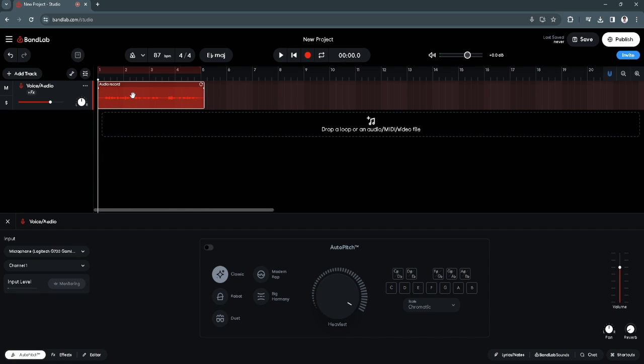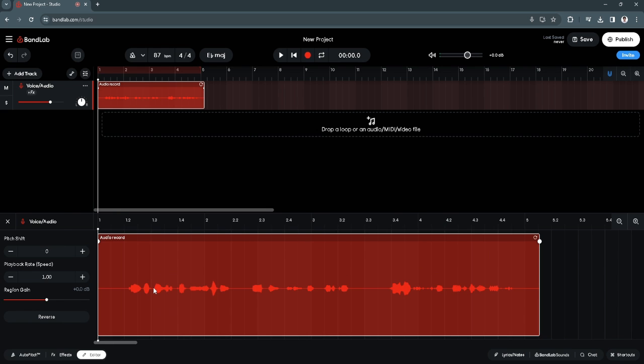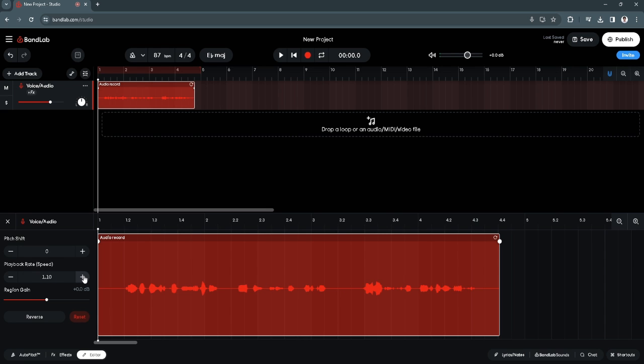Click on the track, now click here on editor in the lower left corner of the screen. As you can see right here, there is an option that says playback rate or speed. What you want to do is simply increase...